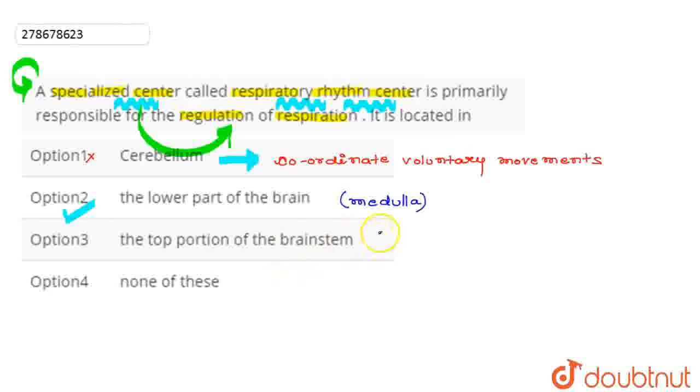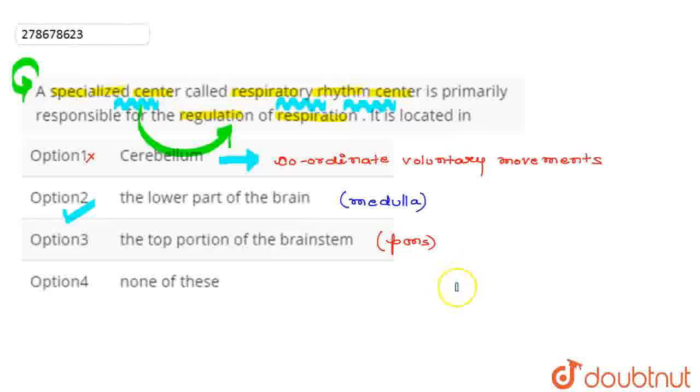It is the medulla. This portion includes the brainstem and pons. And pons is involved in the hearing equilibrium, taste, eye movement, facial expression, facial sensation and posture.